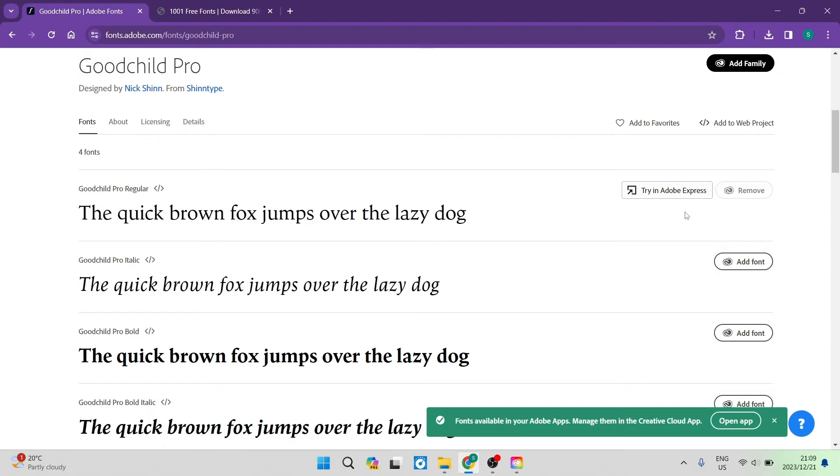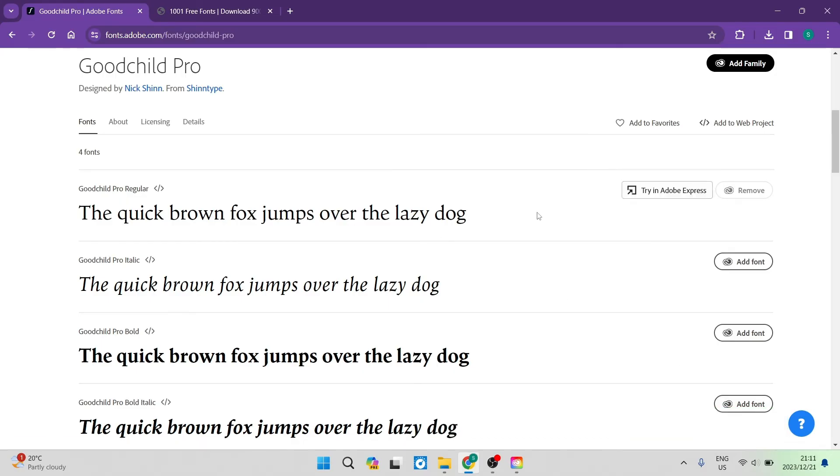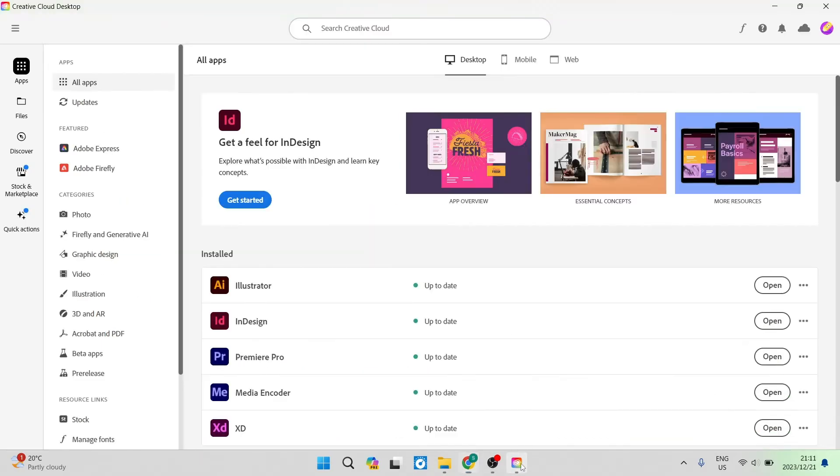Once you tap on add font over here, it says font available in your Adobe apps, manage them in the creative cloud app. Now, if you go ahead and jump back into your creative cloud,